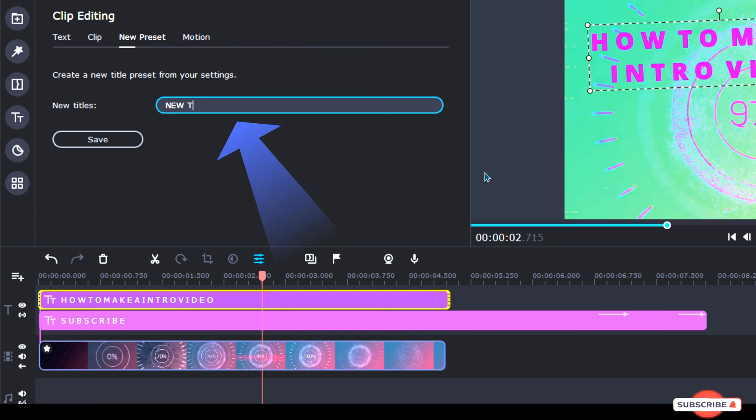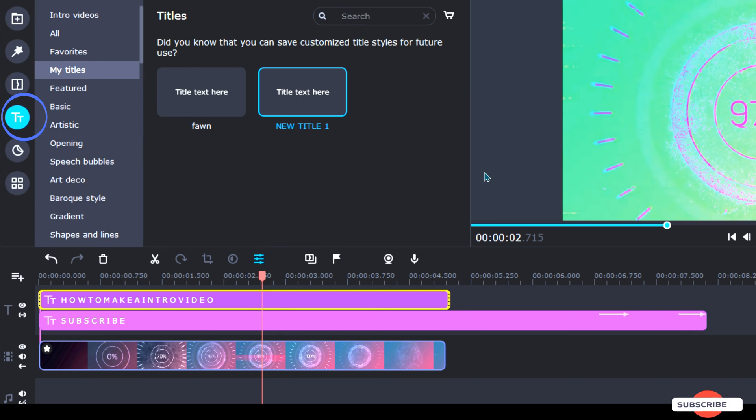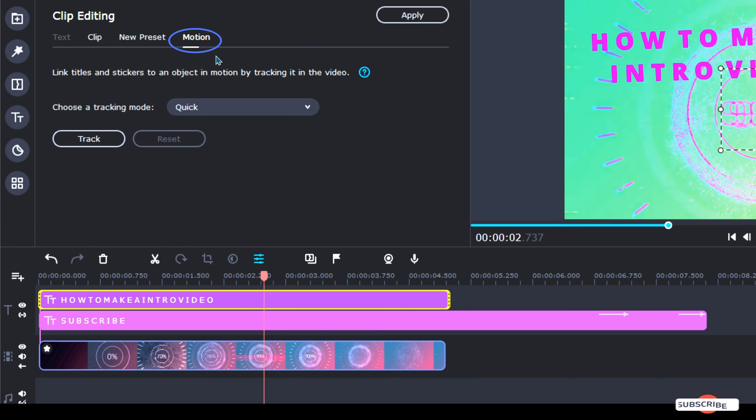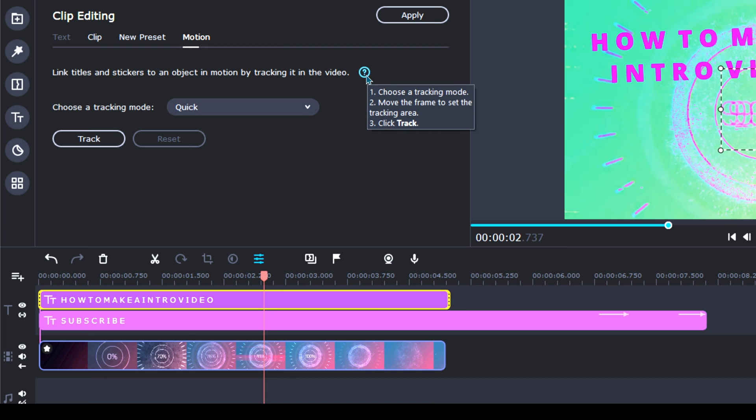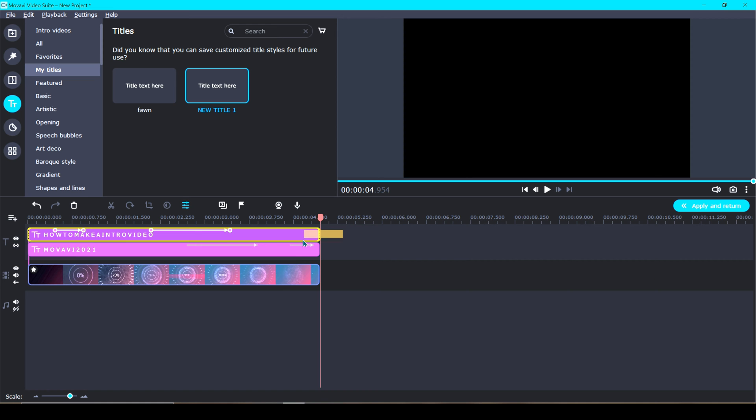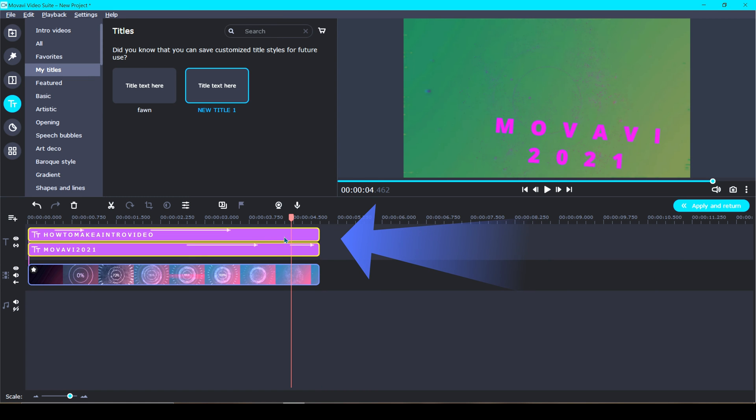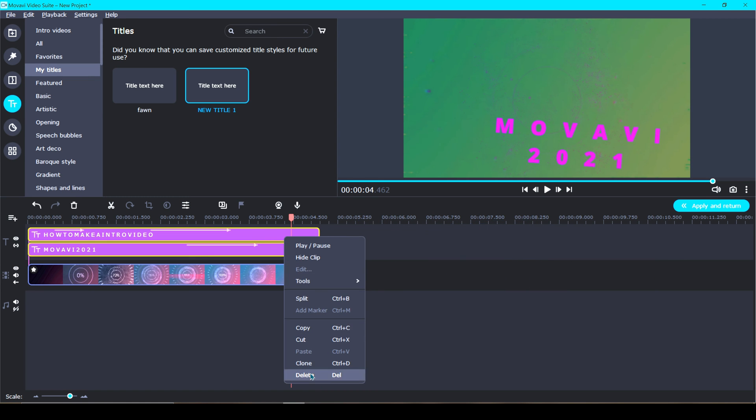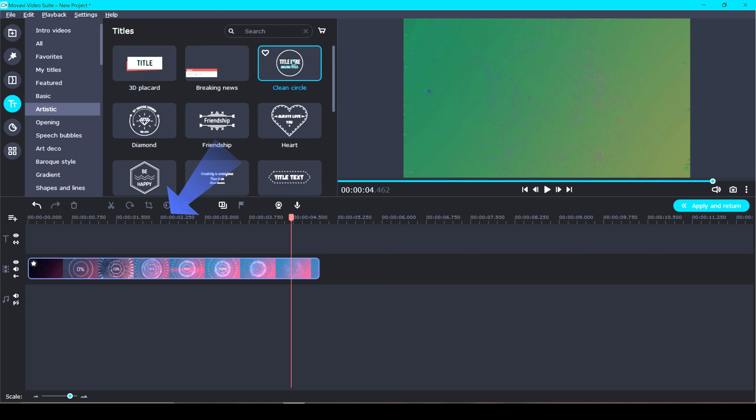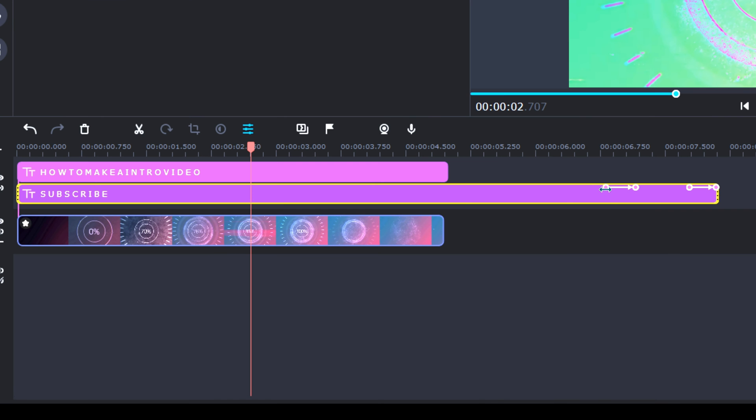Then we have New Preset. This is where you can save the title that you have created and use it again later or in a different video. It will be saved under the Titles tab. Then last we have Motion, which I made a whole video on how to use this and I will link it above. But what it basically means is you can link your title to a moving object in your video clip. Oh and I almost forgot, you can also delete these pre-made titles and bring in new ones.